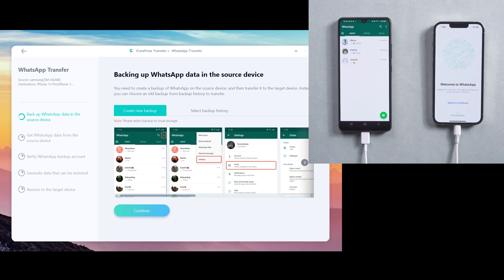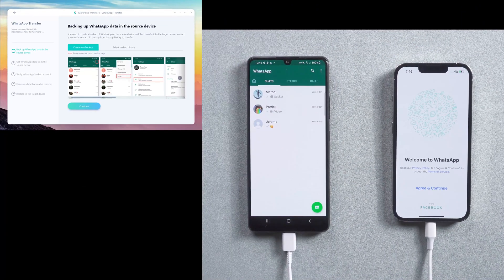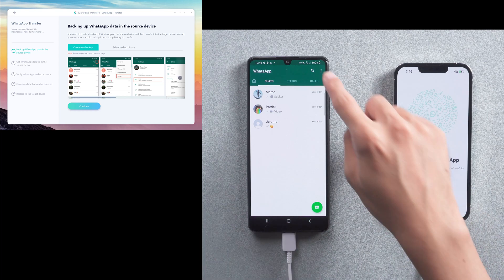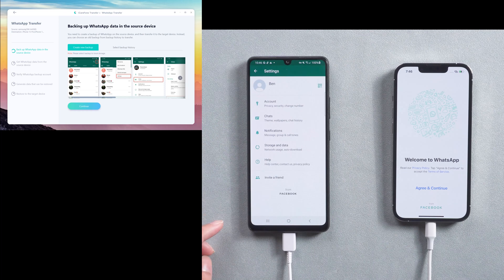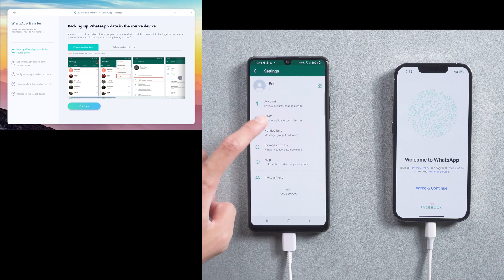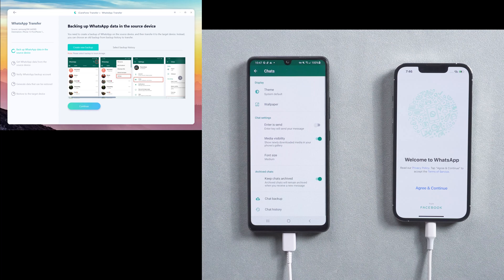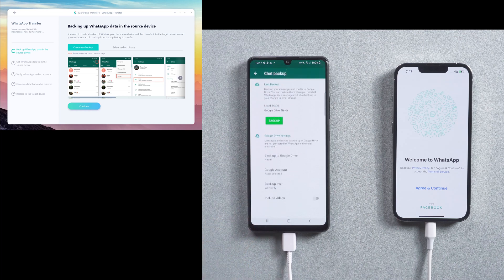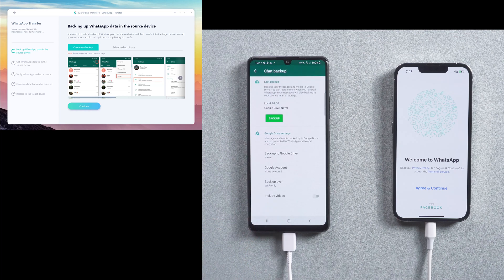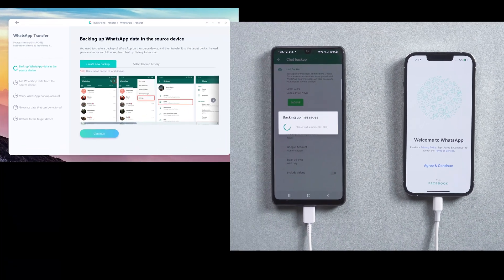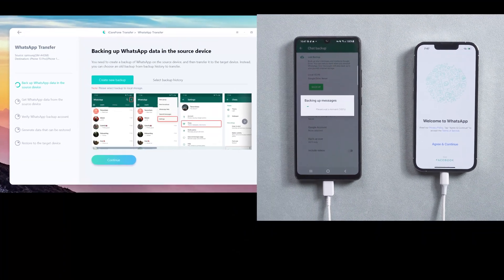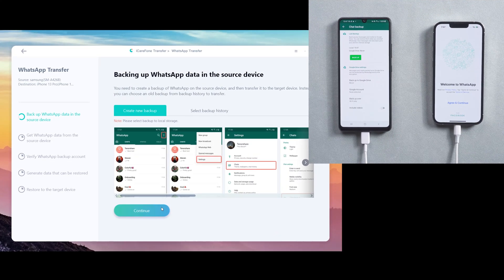In this step, you need to do the backup on your Android phone. Choose WhatsApp settings, select chats, and then chat backup. Then tap backup. When it's done, back to computer and tap continue.